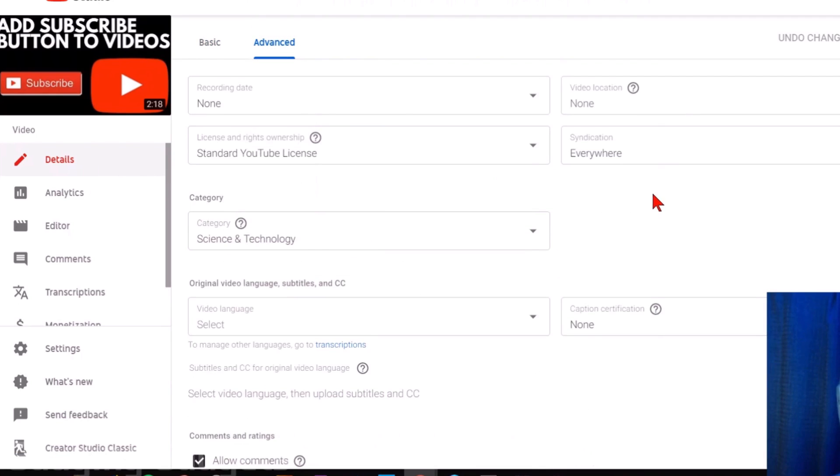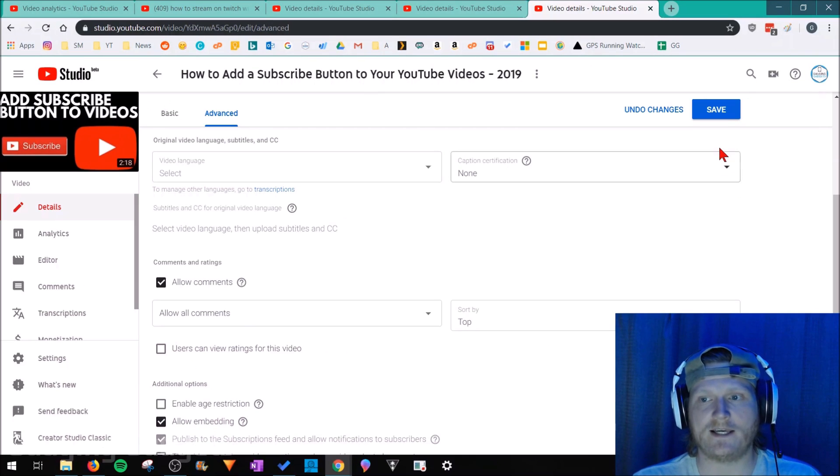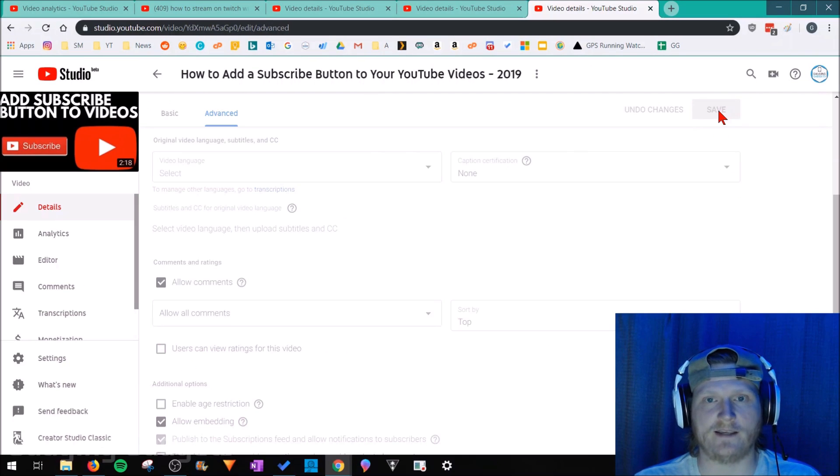Once we're in advanced, scroll down until you see comments and ratings and all you need to do is select users can view ratings for this video. Go ahead and unselect that and then go up in the top right and select save.